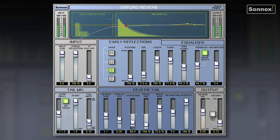Not much reverb, but if I bypass it, you soon notice that it's not there. It's completely dry — it sounds like you're in the studio. But with it in, it just sounds like a very realistic small space around the singer.